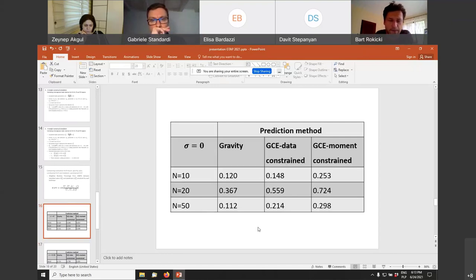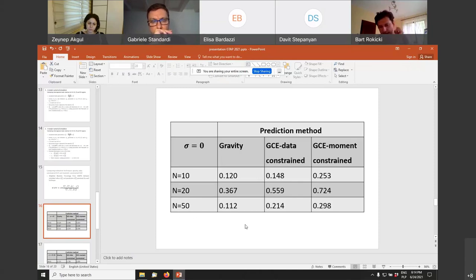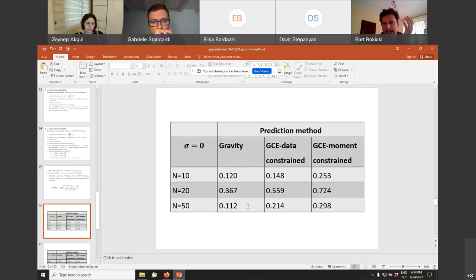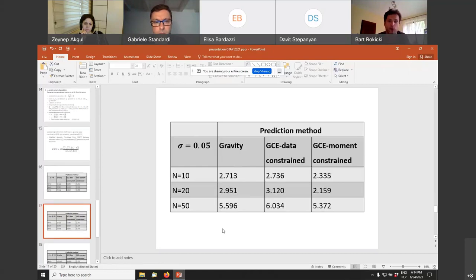Results: when the error is zero — totals perfectly specified — the gravity equation always outperforms both cross entropy estimators regardless of data constraint or moment constraint specification. However, with just five percent error in totals, moment constraint GCE always outperforms the gravity equation across all cases, while data constraint GCE performs worse in most cases at five percent error. With ten percent error, both data constraint and moment constraint GCE outperform the gravity equation in all cases — and the larger the number of regions, the larger the advantage of the cross entropy estimators over the gravity equation.